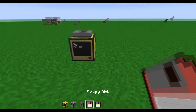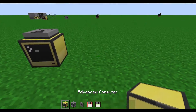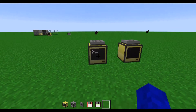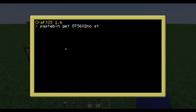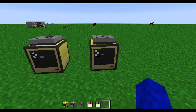Then you need more computers if you want. You need one more computer for each web page you're making. And in these, you will write pastebin.get and startup. So now that's complete.